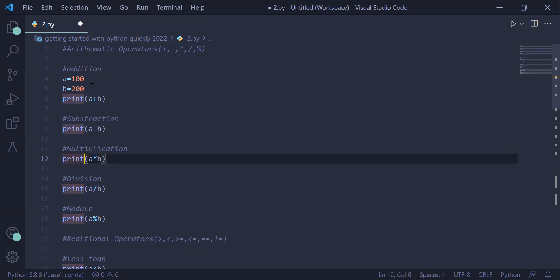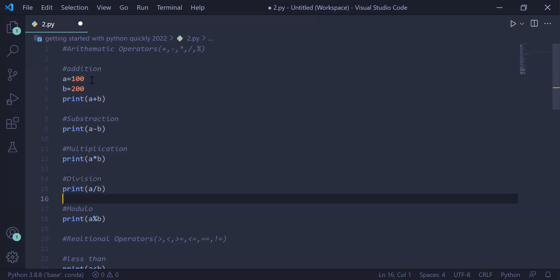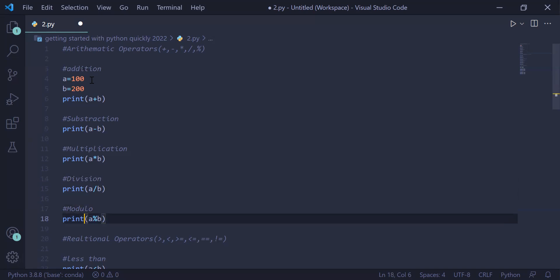Multiplication: A stores 100 and B stores 200, so print A into B will multiply 100 with 200 and the result will be displayed on the user screen. Division: print A divide by B — 100 will be divided by 200 and the result will be printed. Modulo operator gives the remainder of the operation, so dividing 100 by 200 and taking the remainder as your answer, the remainder will be printed on the user screen.